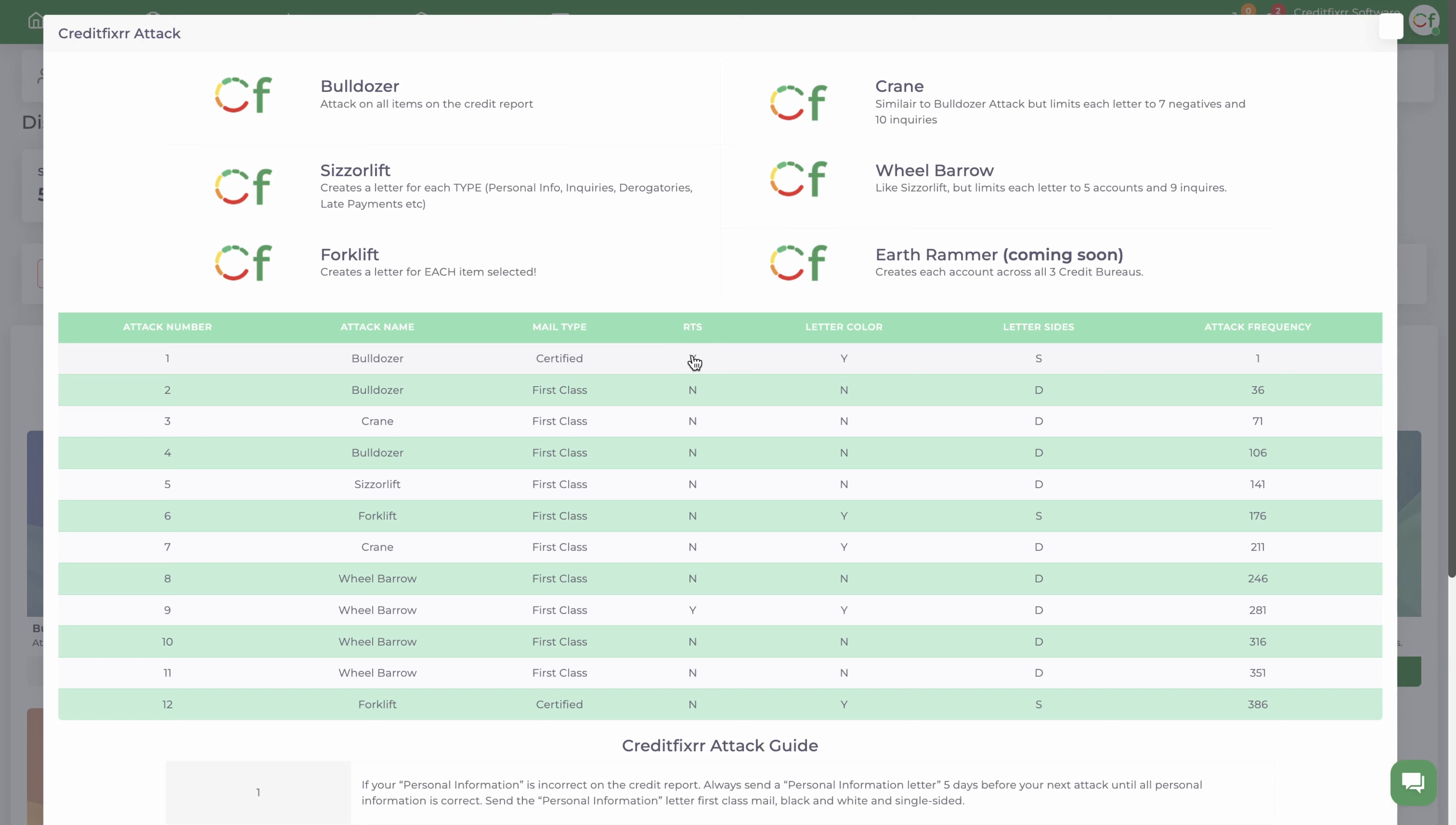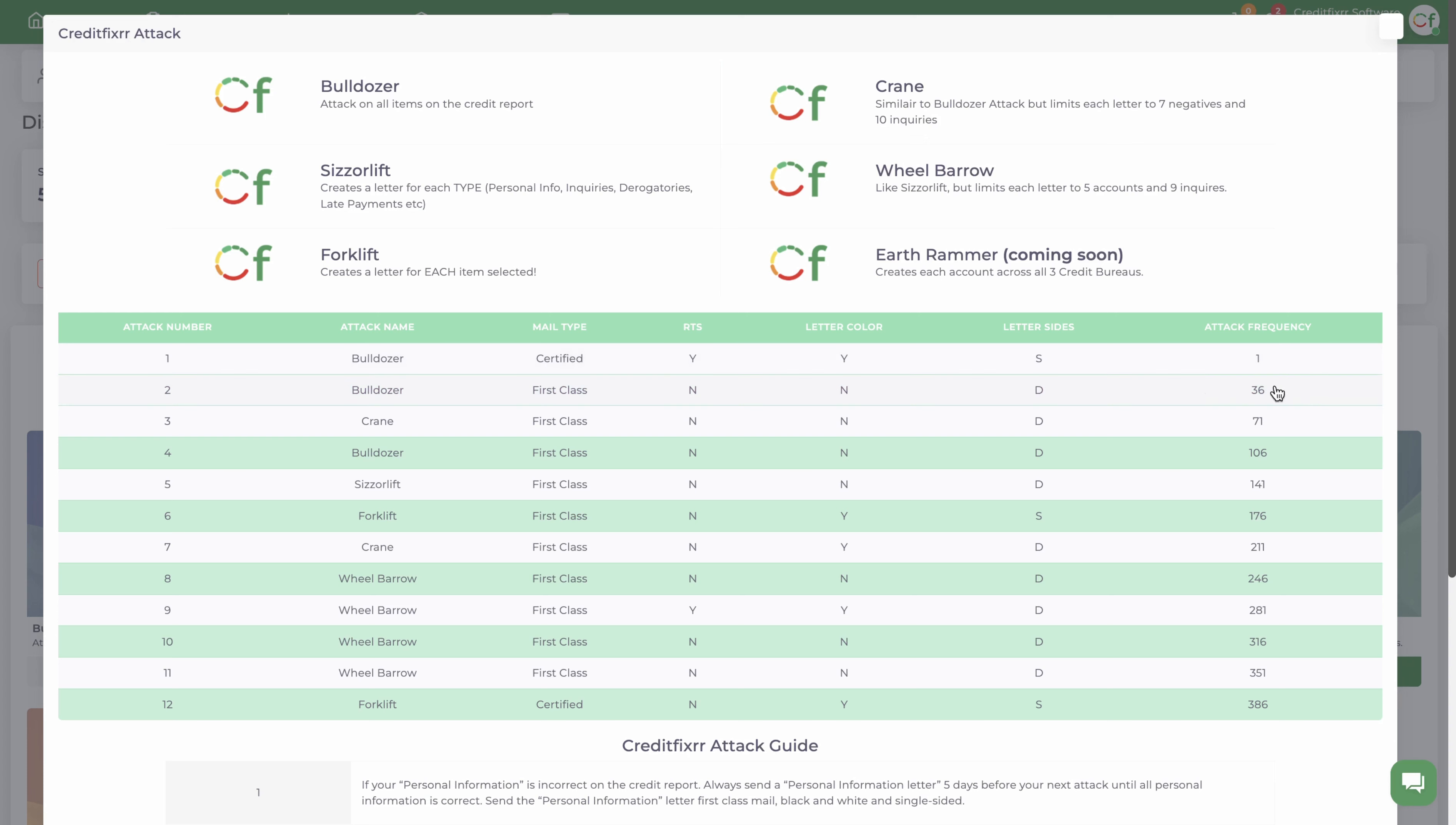It's just a checkbox that you check when you're mailing. I'll show you that towards the end of this video. The letter, are we going to set it in color or not? Yes, single-sided or double-sided. We're sending this first letter single-sided. Attack frequency, this is the first day. The second letter's the 36th day, so every 35 days we're going to mail out the next dispute round for your Metro2 letters.